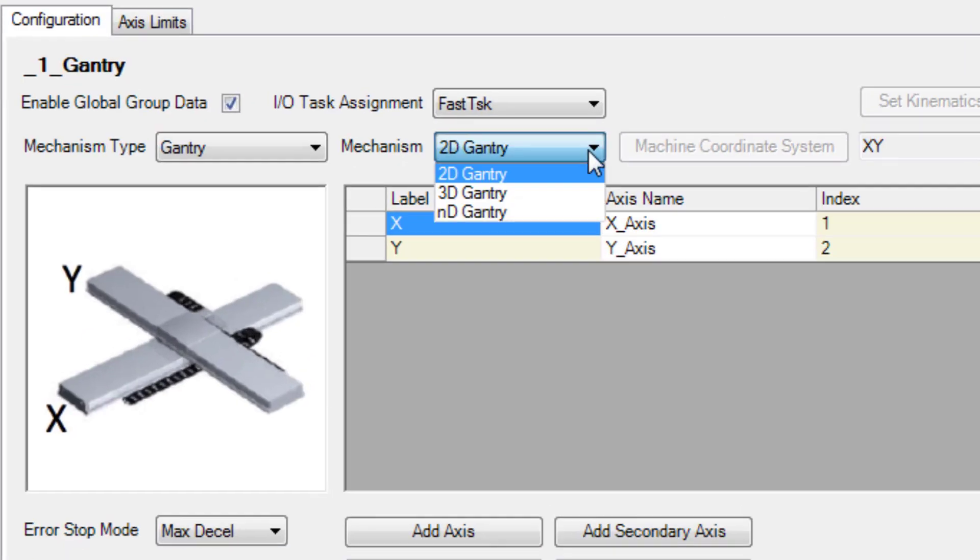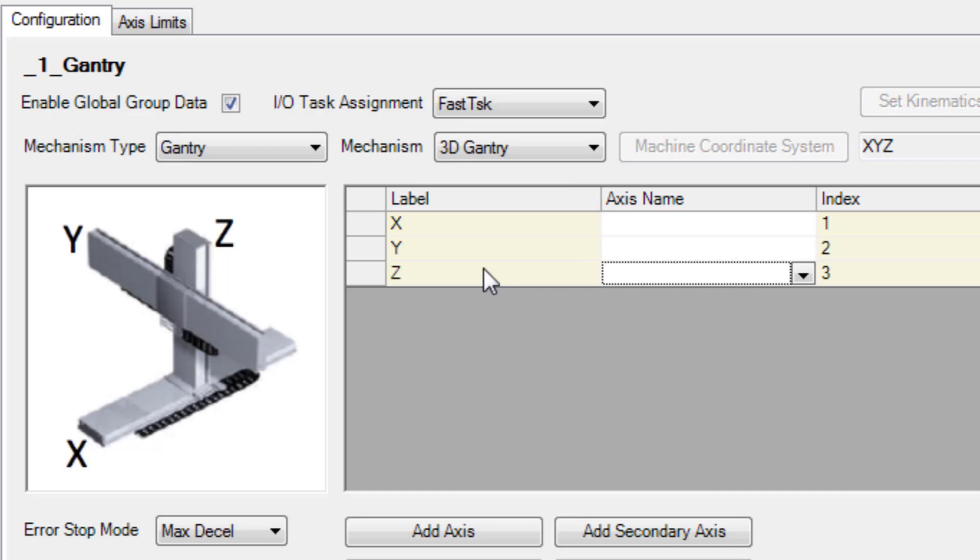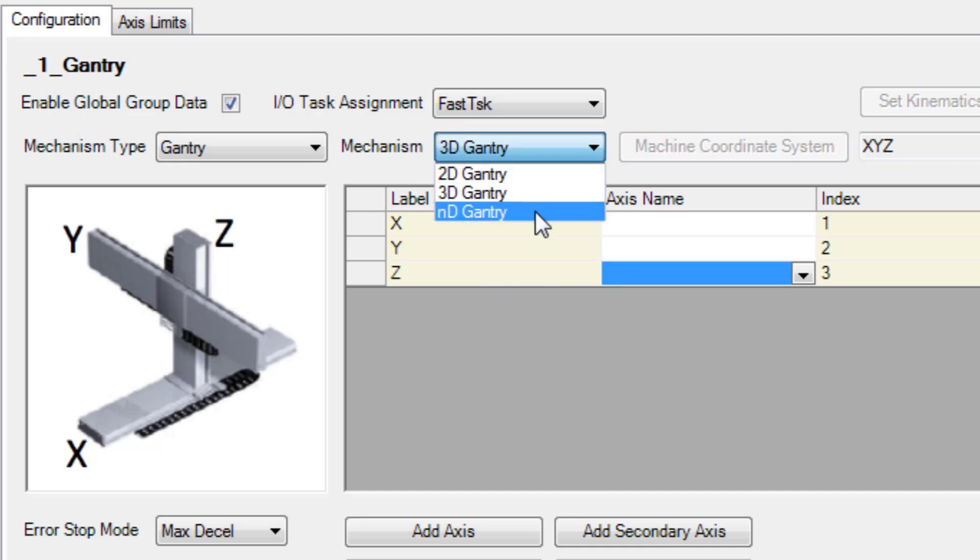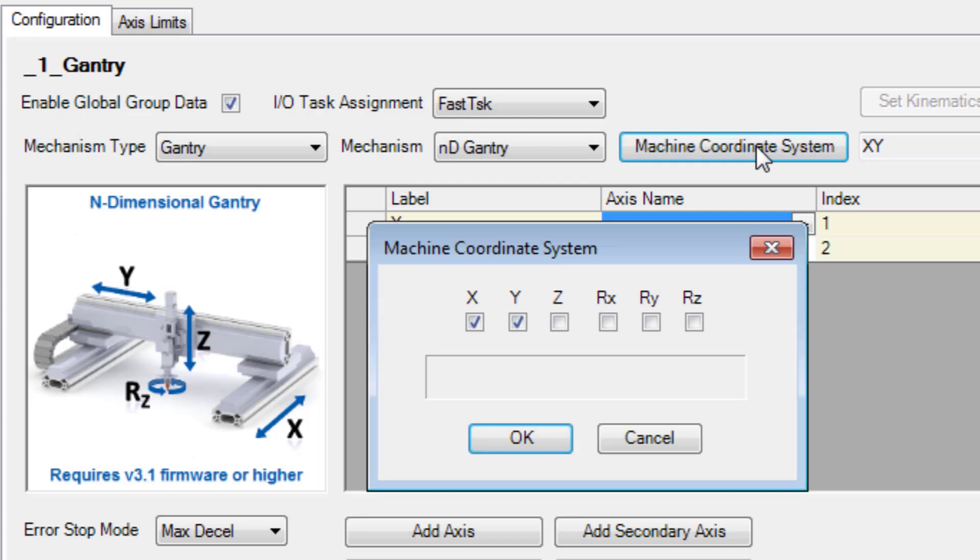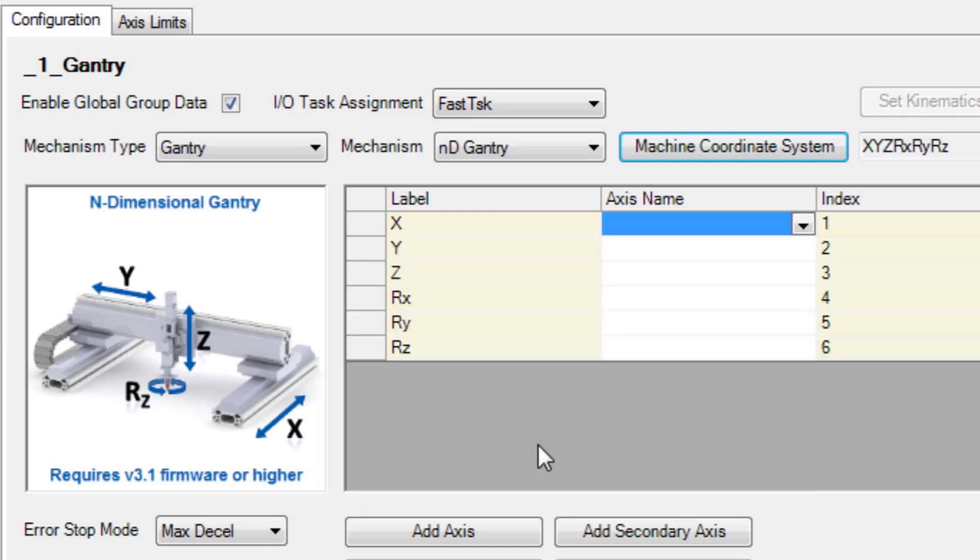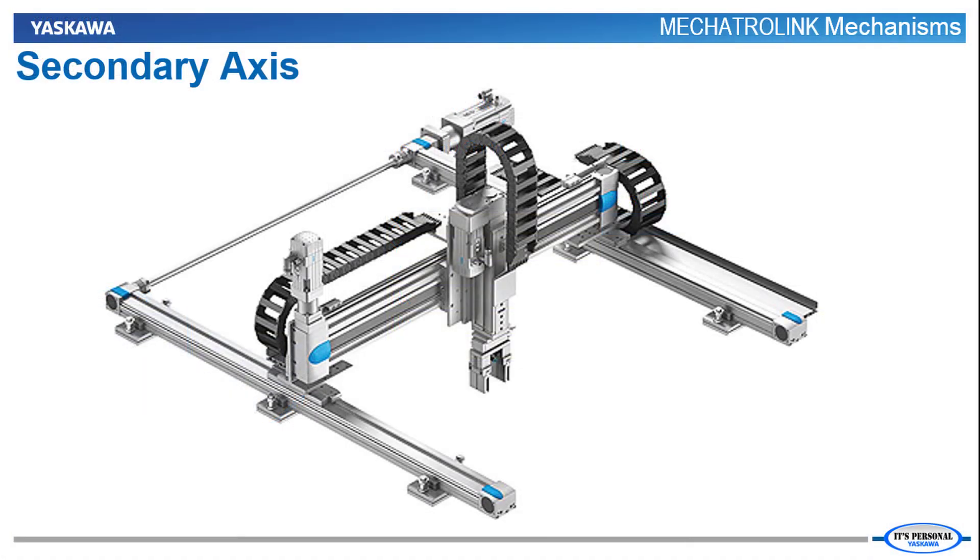There are several options here. Under Mechanism, 3D Gantry adds the vertical Z axis for three dimensions. And the N dimensional gantry gives you this machine coordinate system button, and this way you can add axes that angle the tool such as roll, pitch and yaw. You have up to six degrees of freedom and therefore six servo axes.